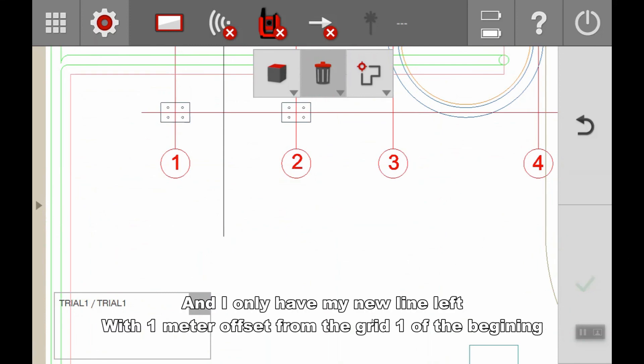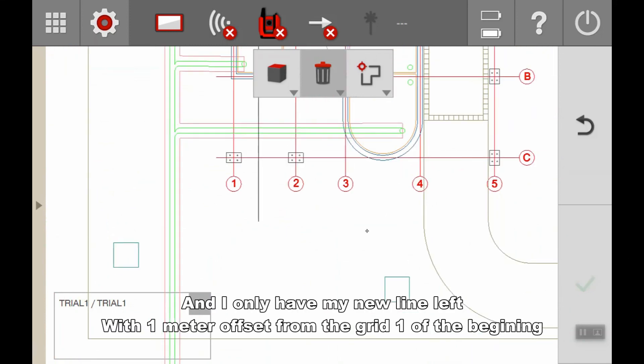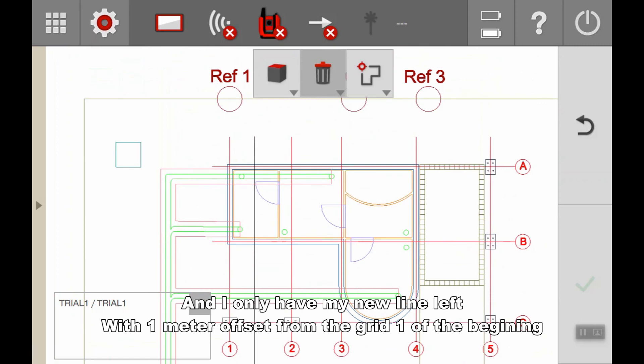What I have left is only my original grid and my new grid with one meter offset from the grid at the beginning.